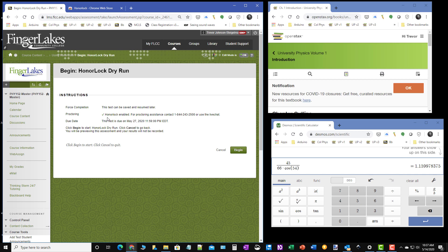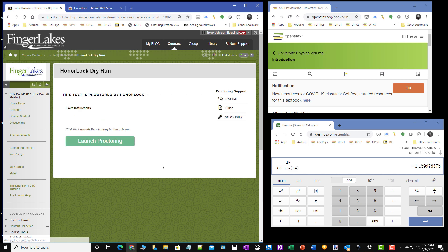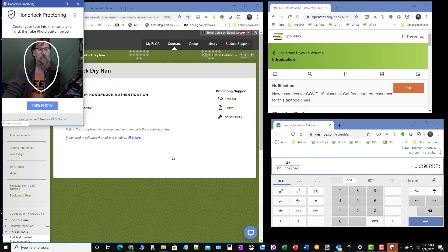So we are going to go ahead and take this quiz. Notice it says Honorlock is enabled. And I'm going to hit begin. And it's going to give me this link to launch proctoring. I'm going to click that. And now I have to go through a couple of steps.